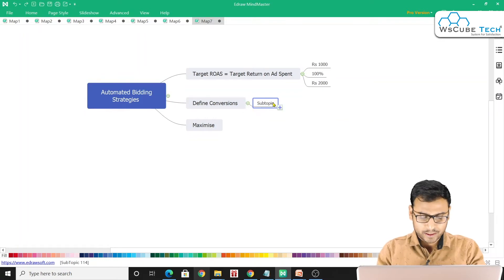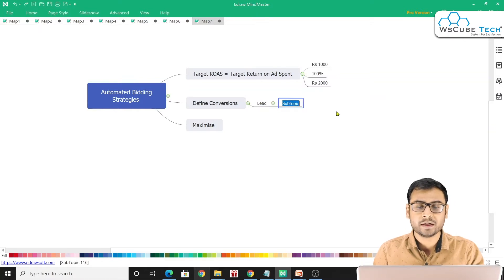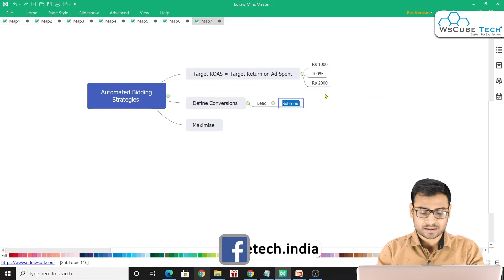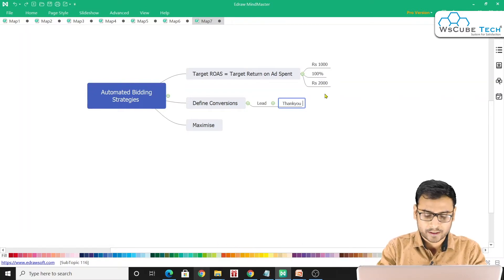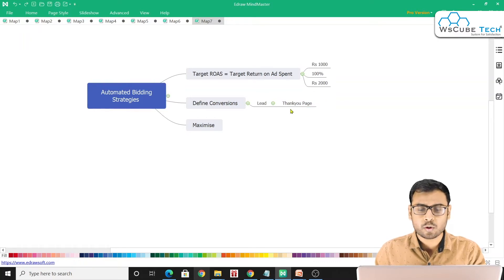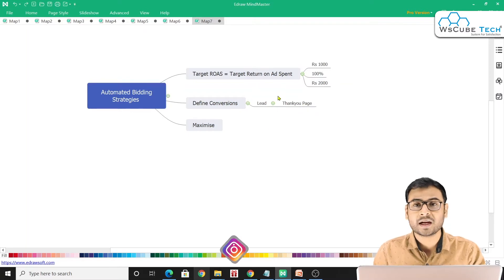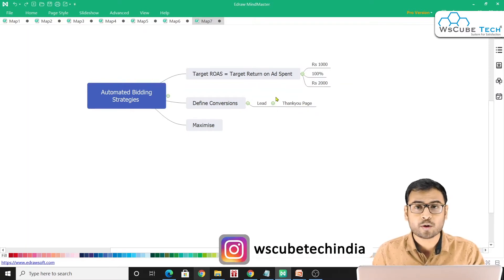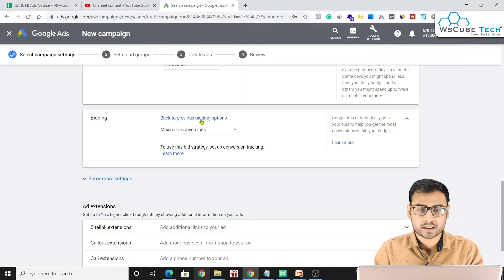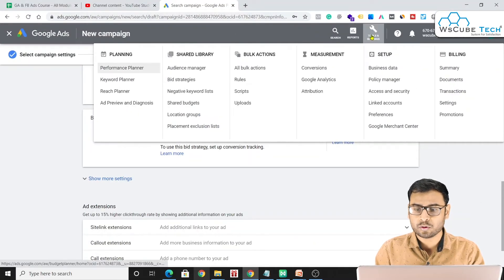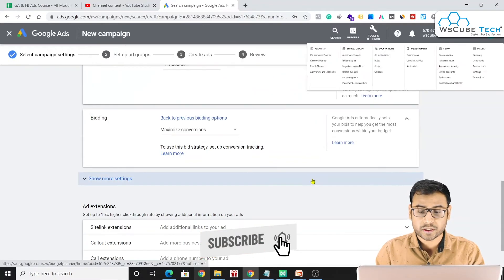For example, if your conversion is a lead — someone comes to your website, fills a form, and is redirected to a thank-you page — then the conversion is counted when that thank-you page loads. You create this conversion in Tools & Settings under the Conversions option, specifying that the conversion fires when the thank-you page triggers.